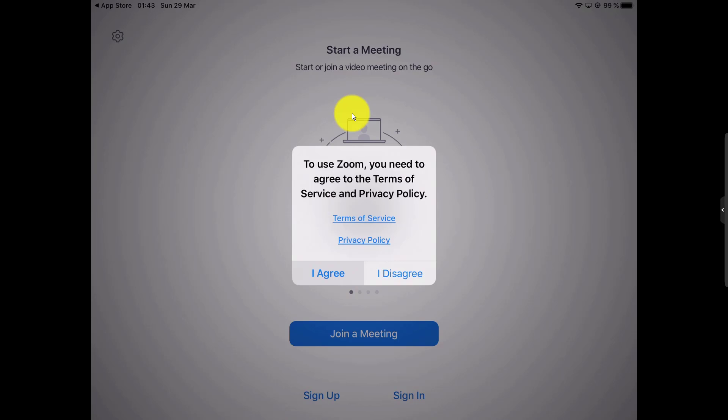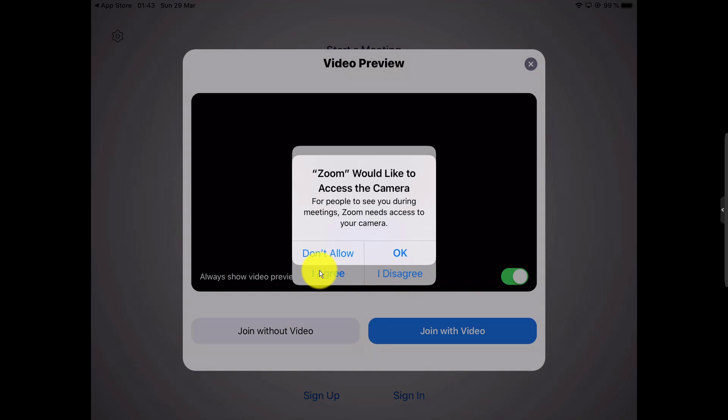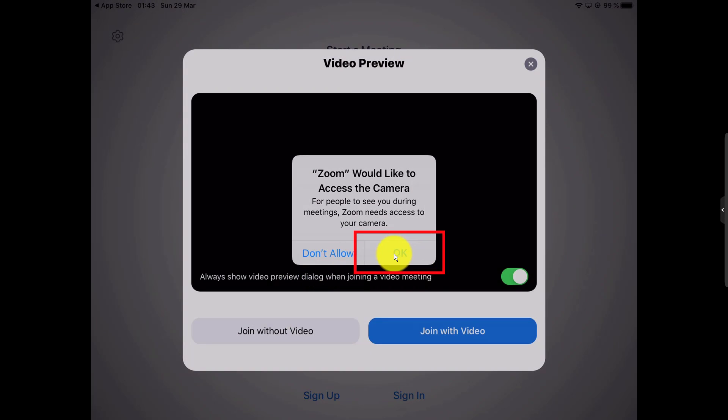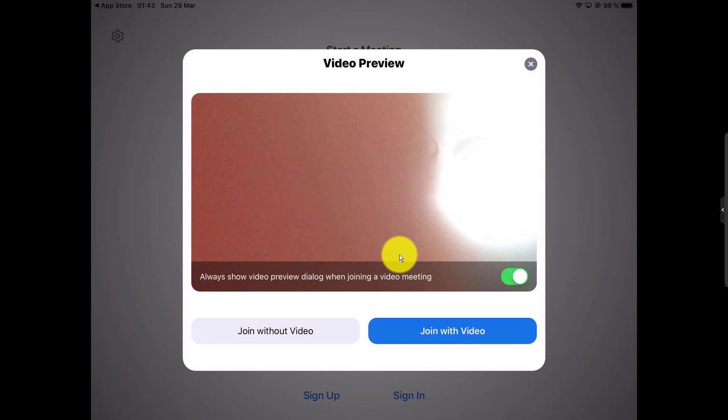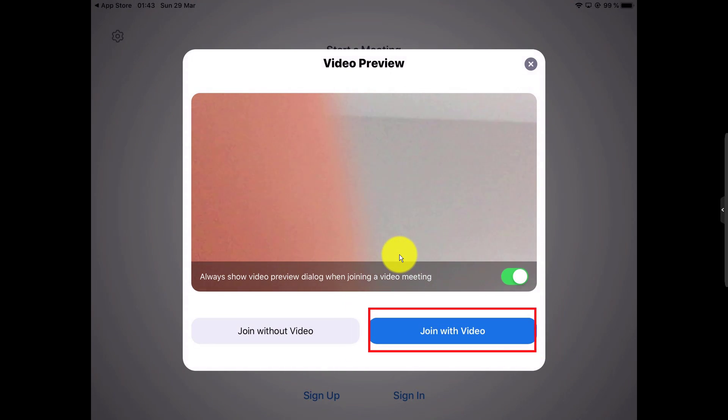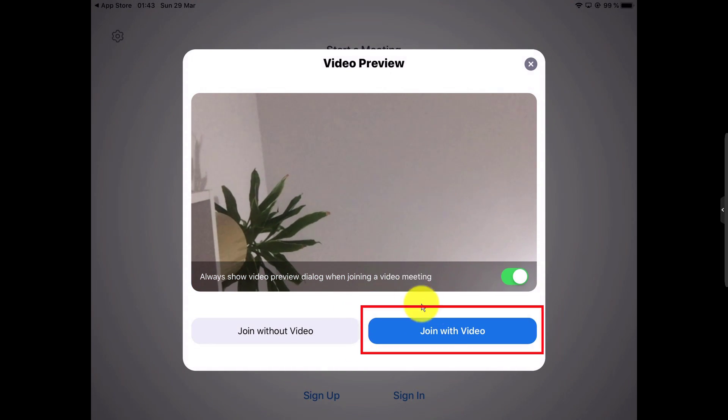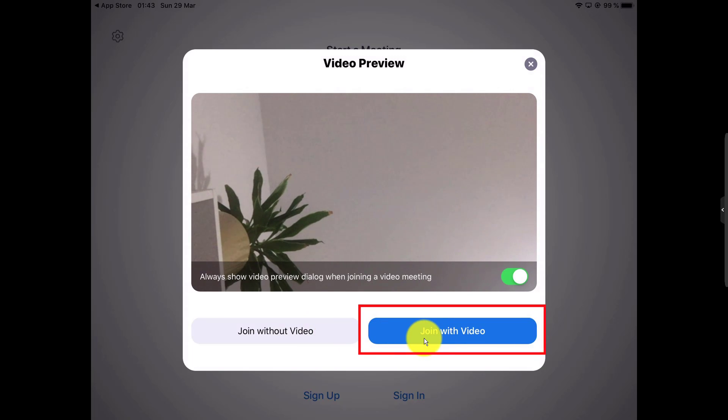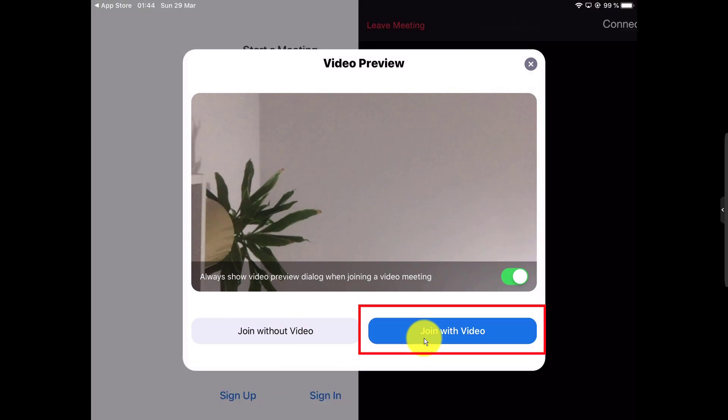Now Zoom will ask you for some permissions. Tap OK to the camera permission. You can join a meeting with video or without. Let's tap 'Join with Video.'